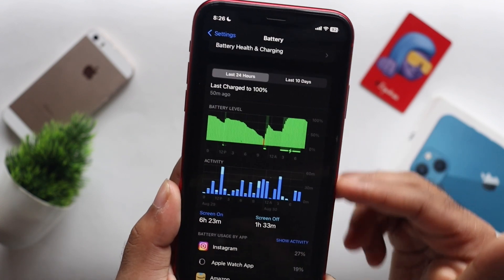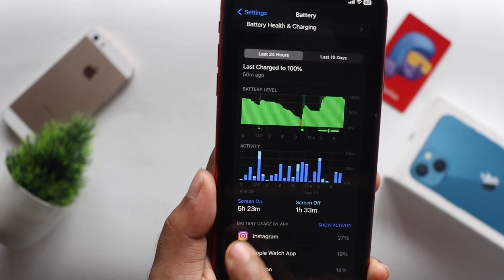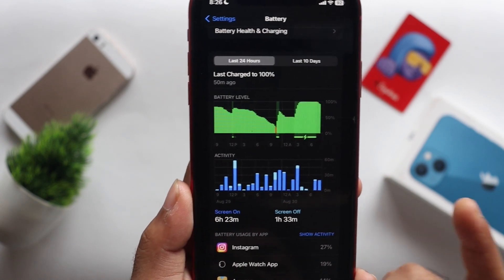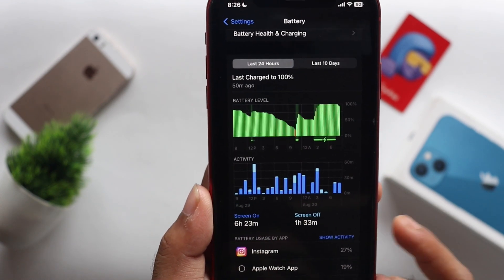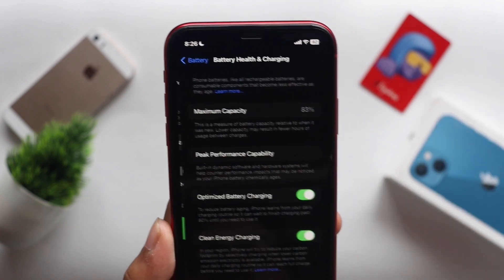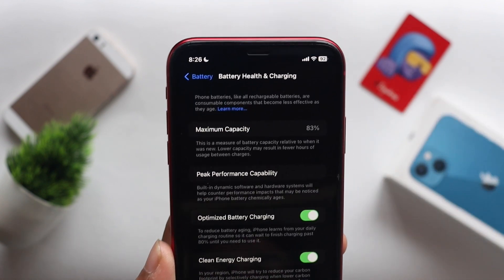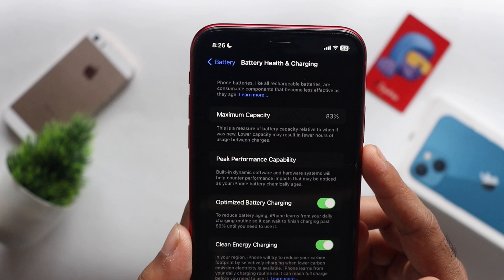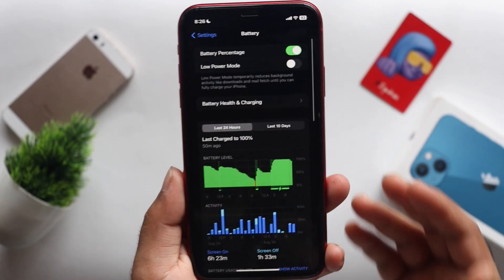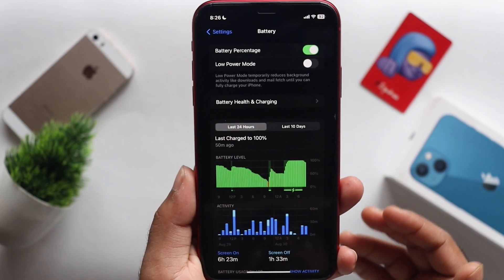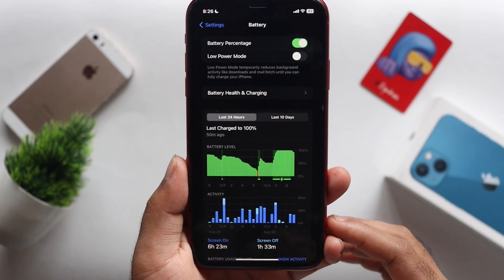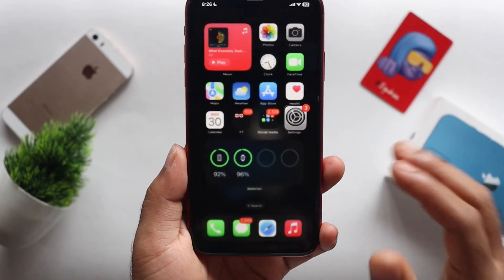If you want to use this battery, you can use the screen-on time at 6 minutes and the screen-off time at 1 minute. If you want to use this battery performance, you can use this battery performance.